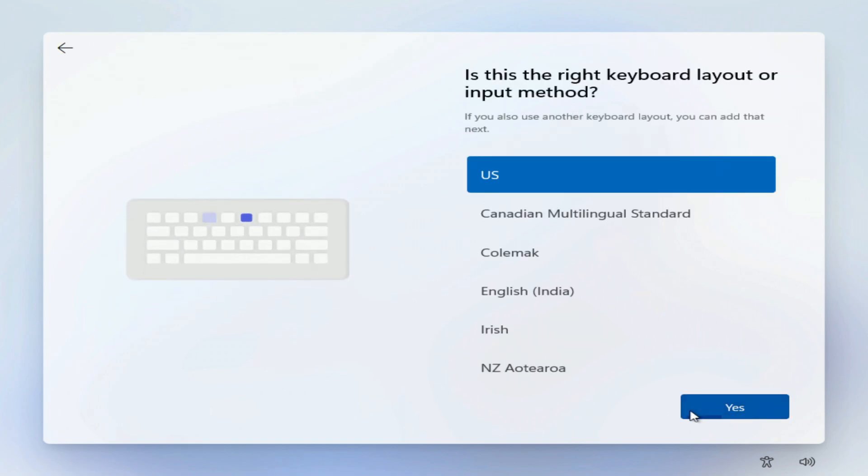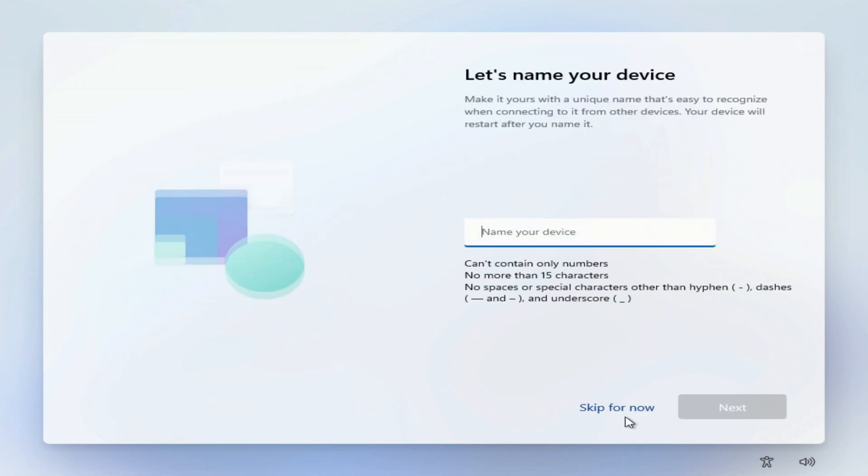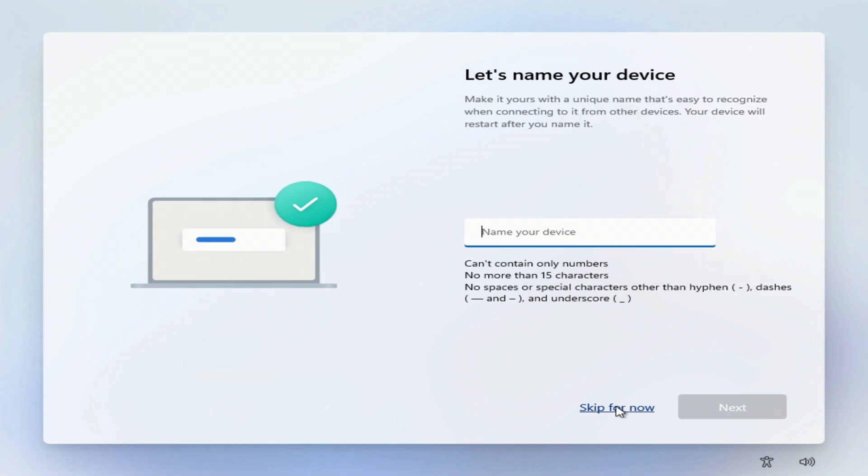Now choose your keyboard layout, yes. Skip. I will change the computer name later.